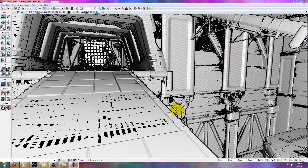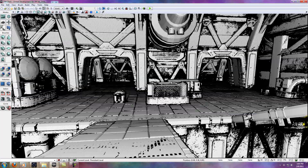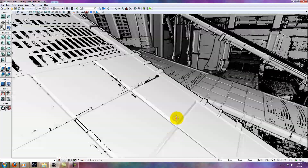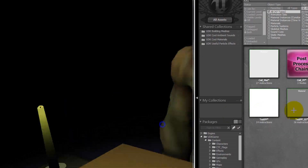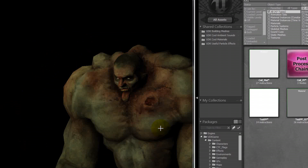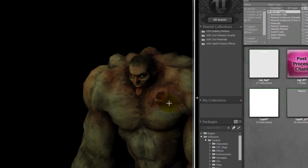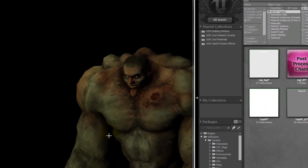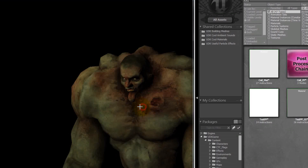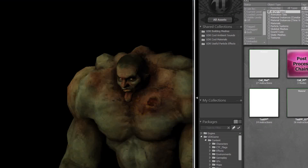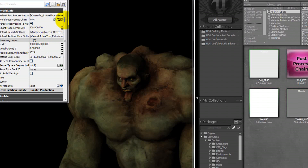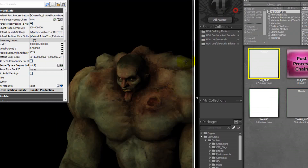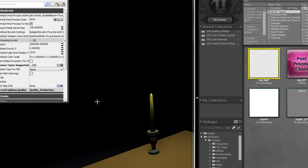I just wanted to show real quick — this is a material that makes use of the effects I've showed you, and it also adds an outline to the edges of things. And this last thing I wanted to briefly show you is a mesh that I have from somewhere else. I've imported it into the UDK, and this was actually the mesh I had in mind when I created this post-process effect. You can see here he's standing in front of a candle in a dimly lit area.